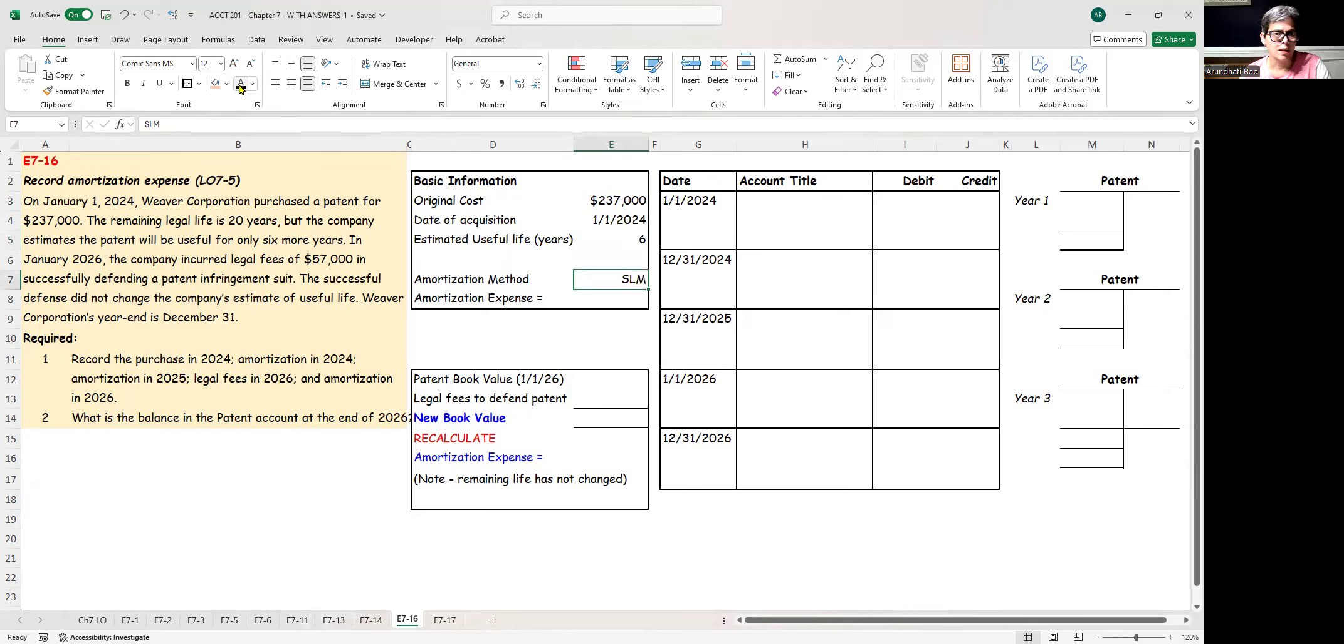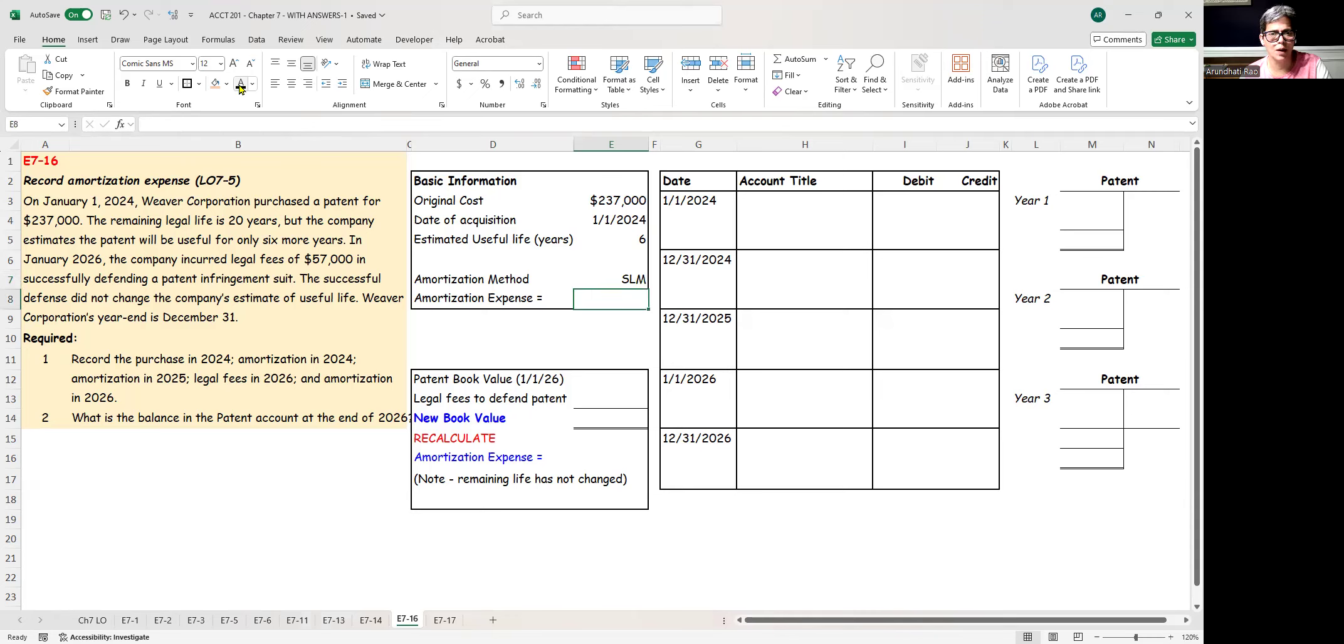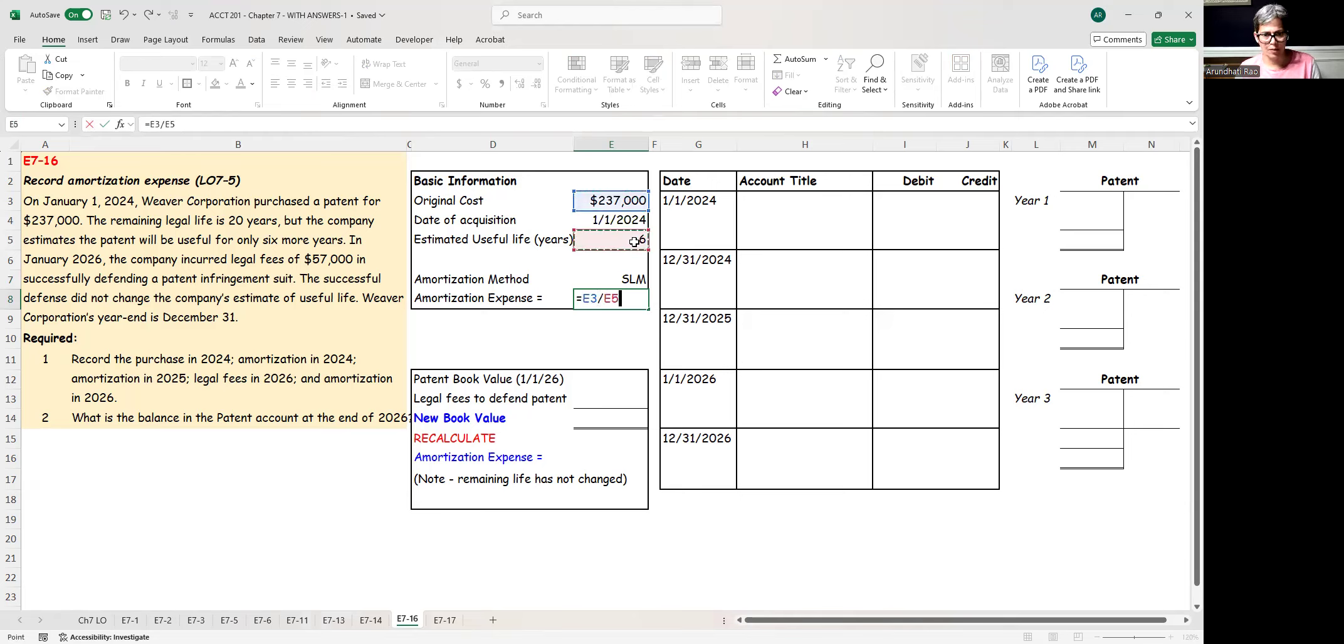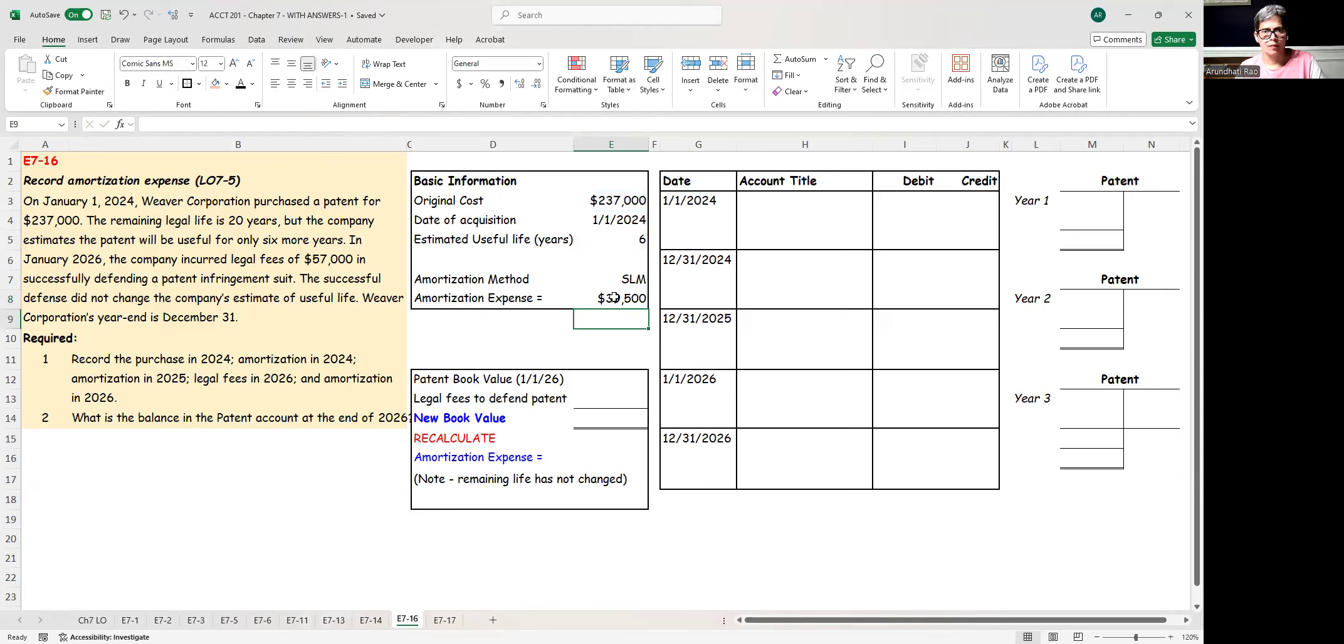The amortization method, as always, is going to be the straight-line method. So the amortization expense per year is going to be $237,000 divided by six years, which equals $39,500.